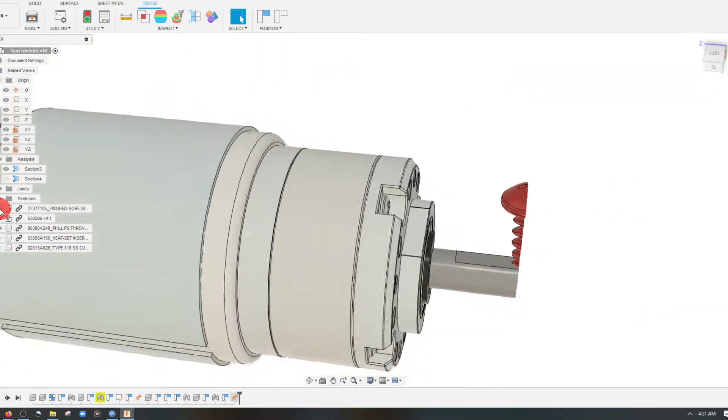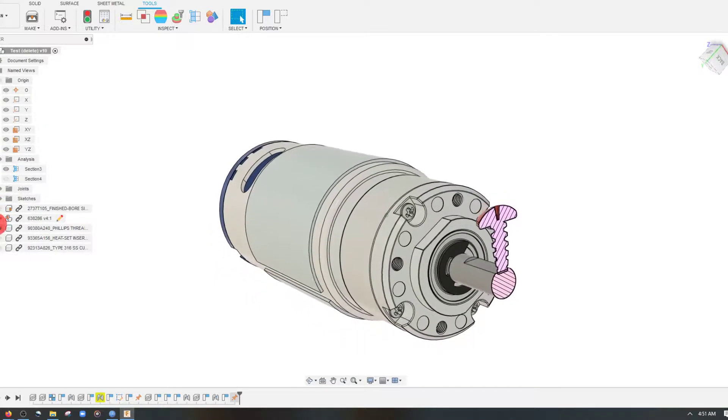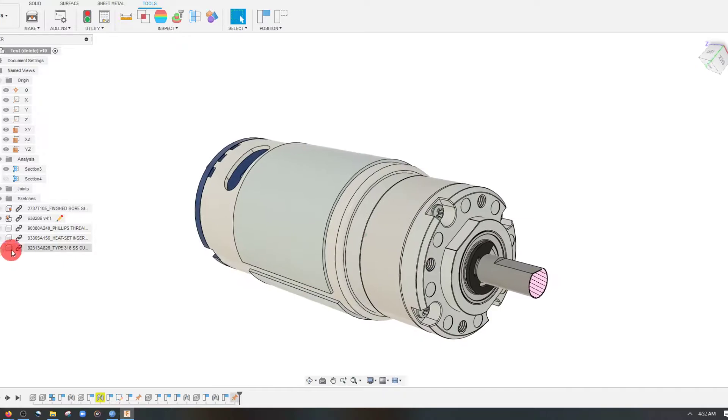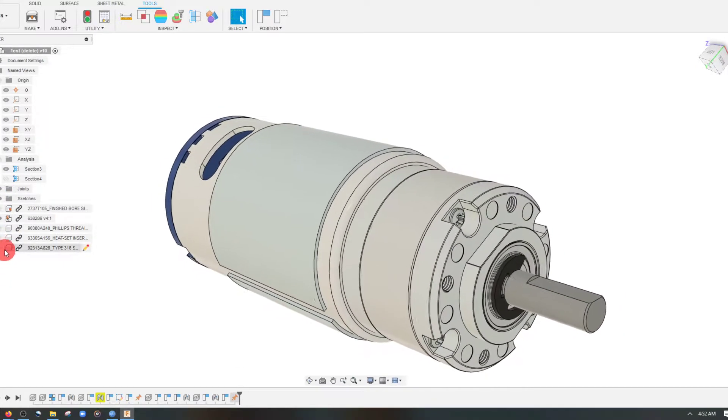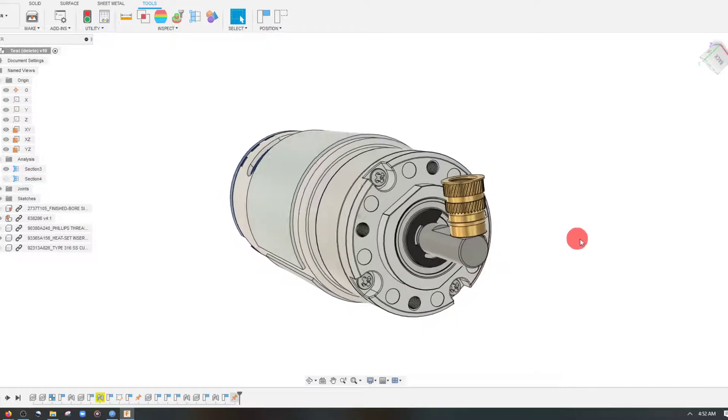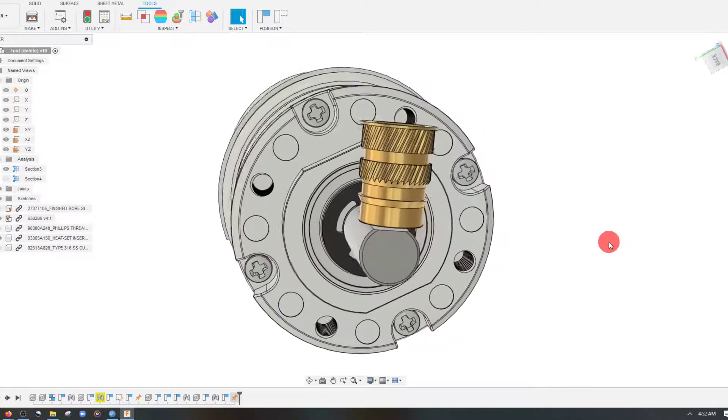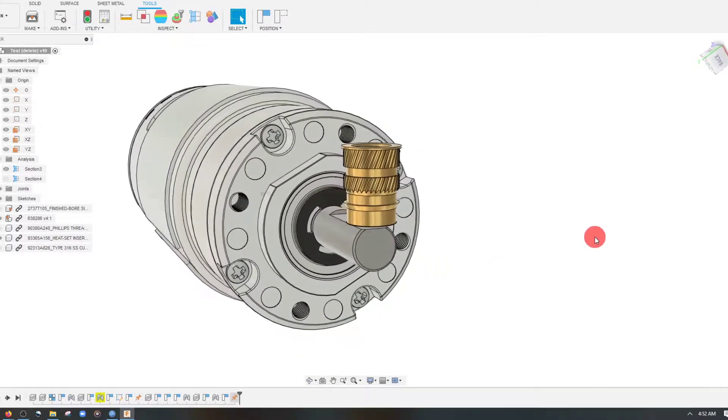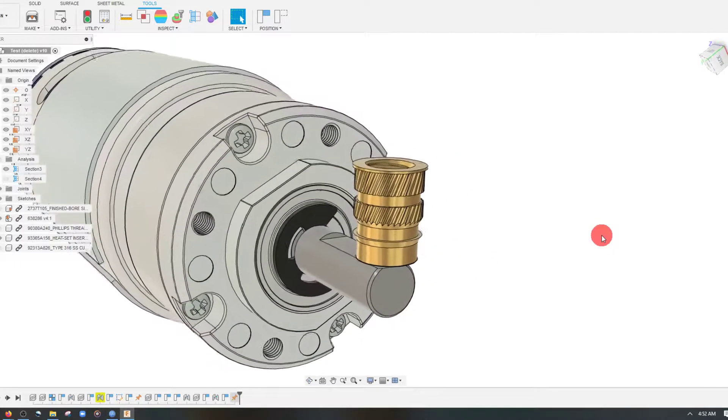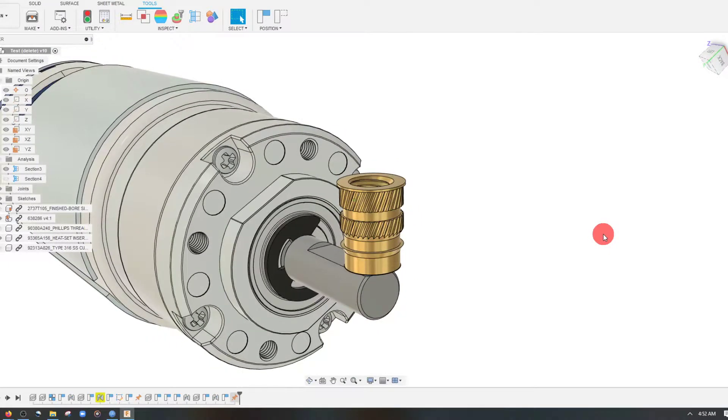I want to show you a different method here, so I'm going to hide our previous design. And I'm going to show you a new piece I'm going to use, and this is a heat set 1032 insert for plastic.